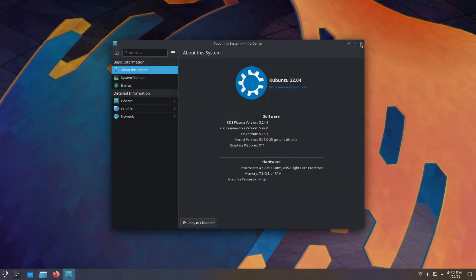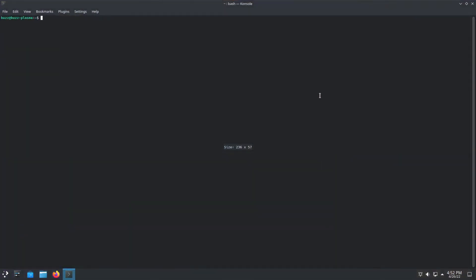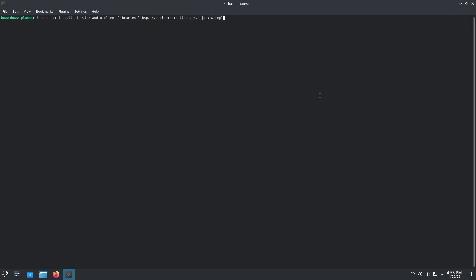This is Kubuntu 22.04. We're going to go ahead and go full PipeWire with the same exact commands. Second time: `sudo apt install pipewire-audio-client-libraries libspa-0.2-bluetooth libspa-0.2-jack wireplumber`.